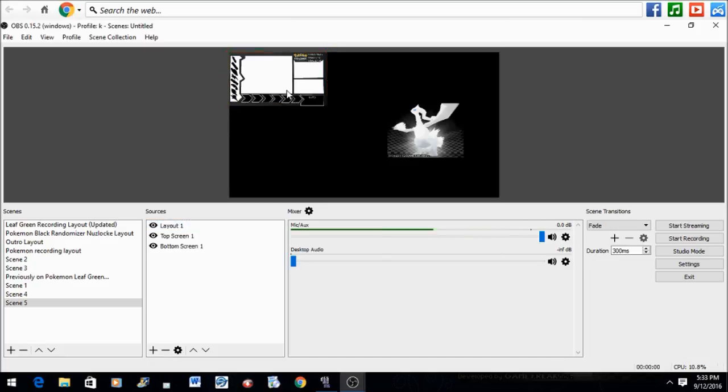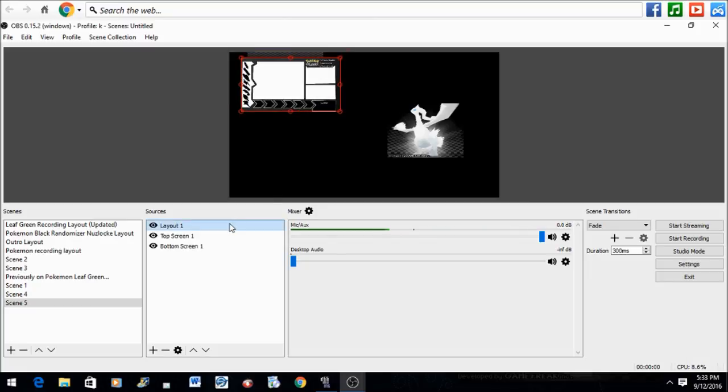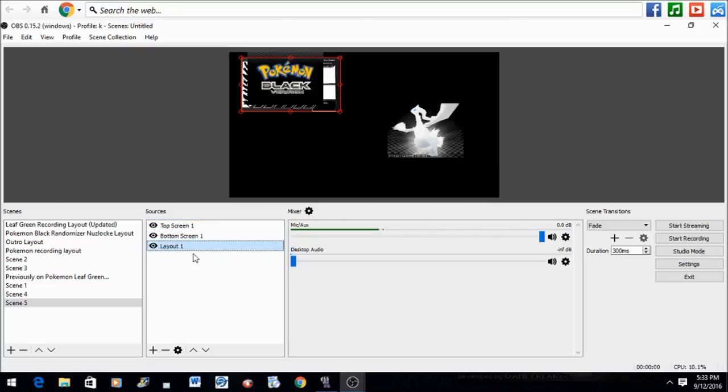As you can see, our layout kind of overlaps the top screen. In order to fix that, go to Sources and highlight Layout. Drag it all the way to the bottom. This will enable the top screen and the bottom screen to overlay the layout so that you could successfully put the screens on top of it.